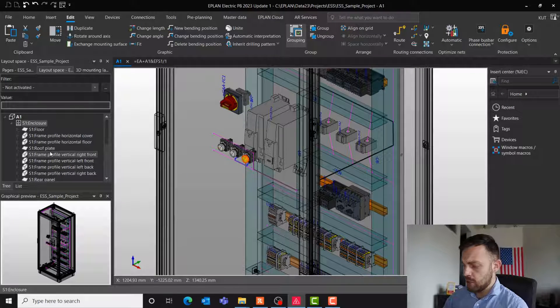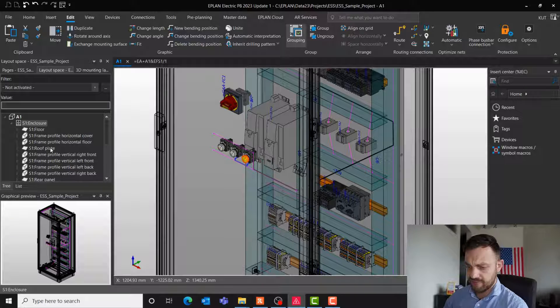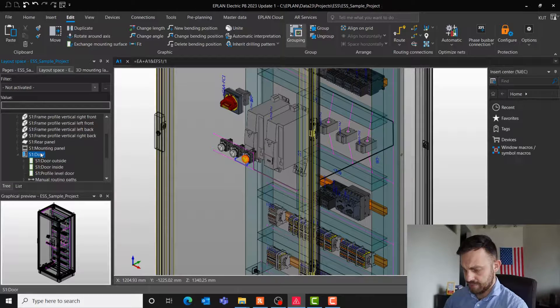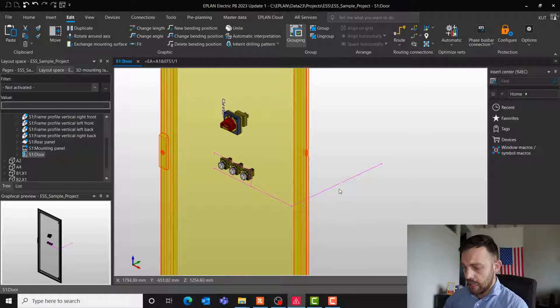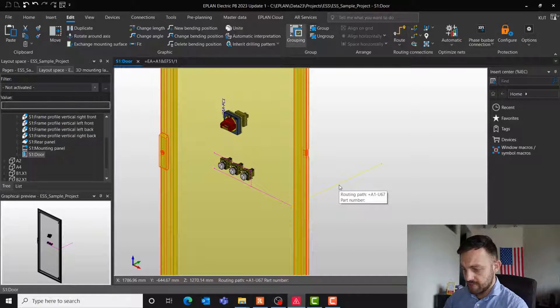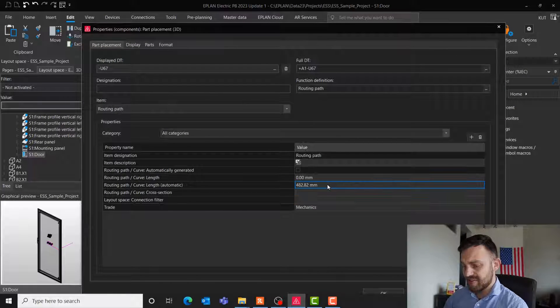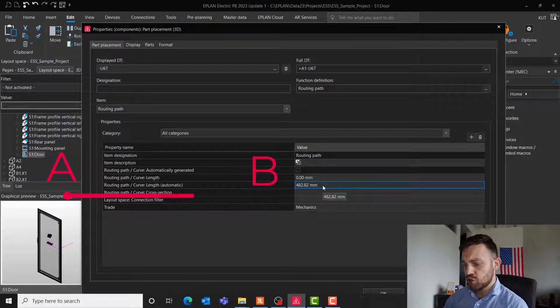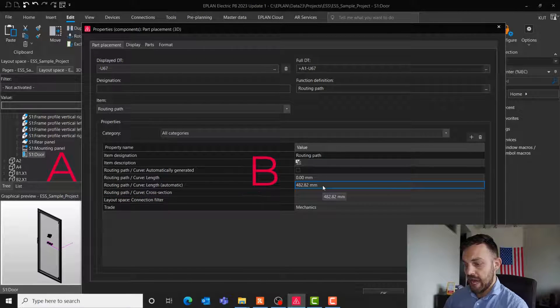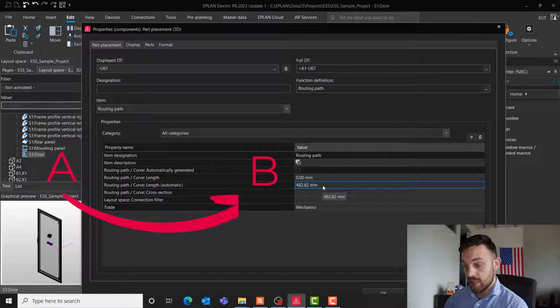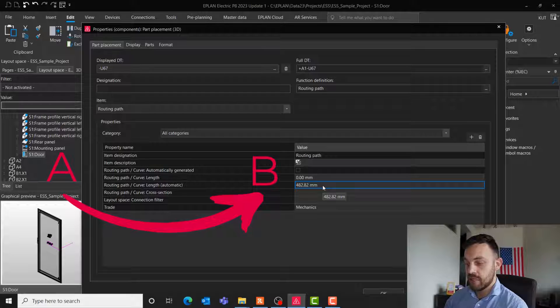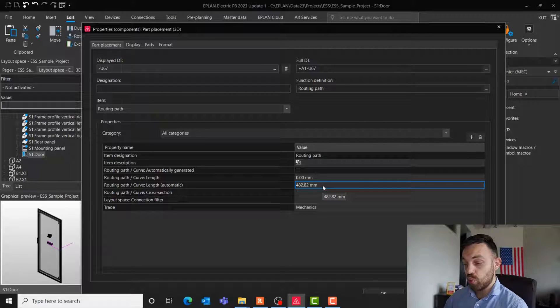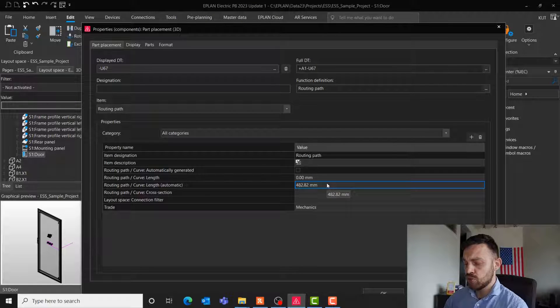Let's take now a closer look at the routing path. If we enter the properties of the routing path, we see this routing path has a length. It's a point-to-point length of 482 millimeters. A true length is probably longer than that because you have a bending in real life. How much longer is it? We don't know at this time, but we have a couple of solutions to fix this.